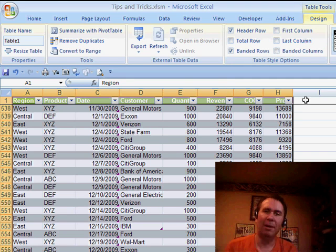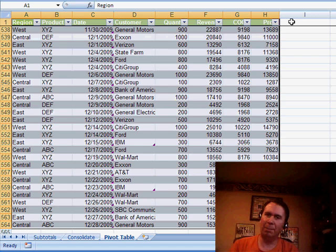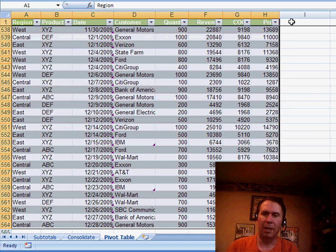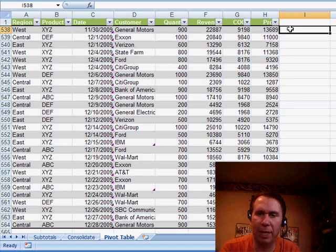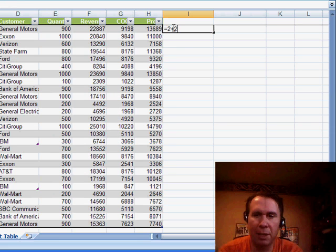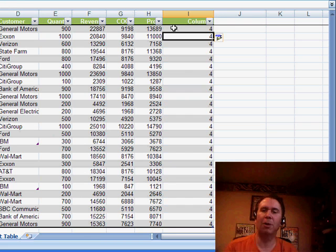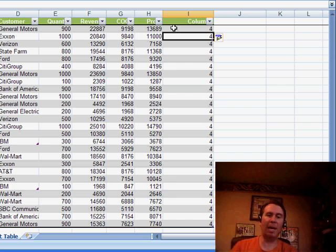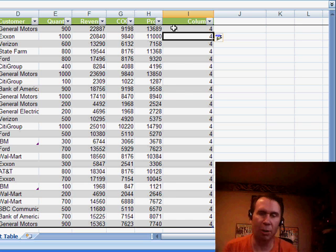I can turn on banded rows and all kinds of things, but there's a few things that happen with Format As Table that can be a little bit of a problem. One of them is if we would come over here and enter just some sort of a quick little calculation, equal 2 plus 2, and it happens to be in the first row, you see that automatically they're going to take that data and move it all the way down.